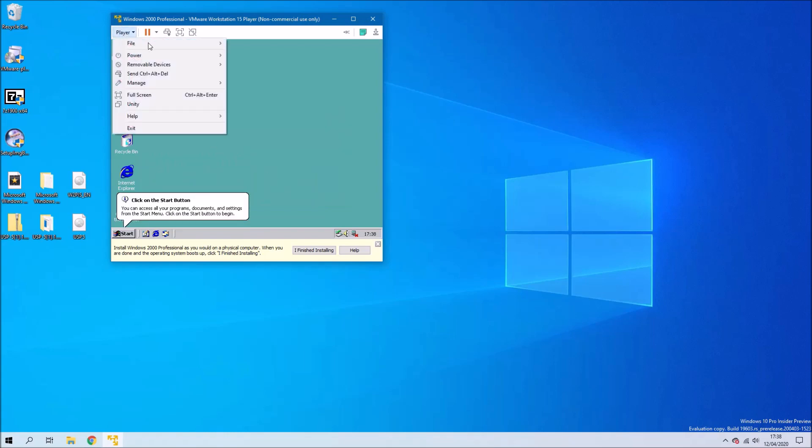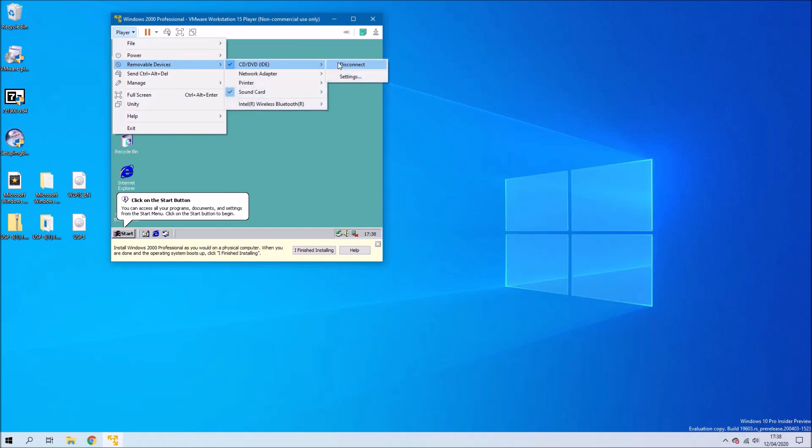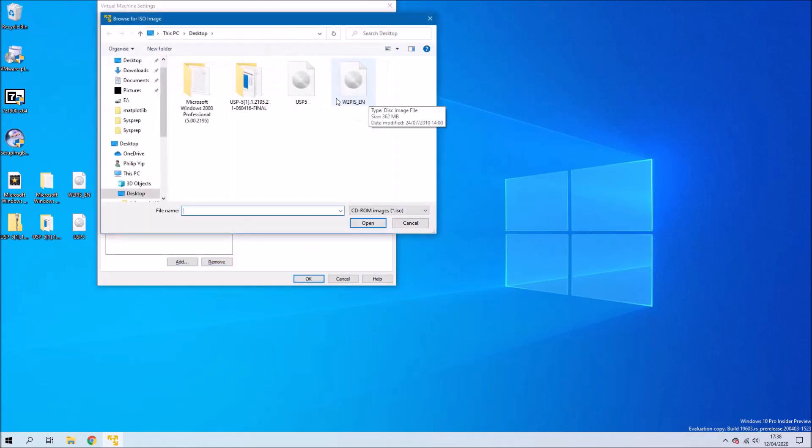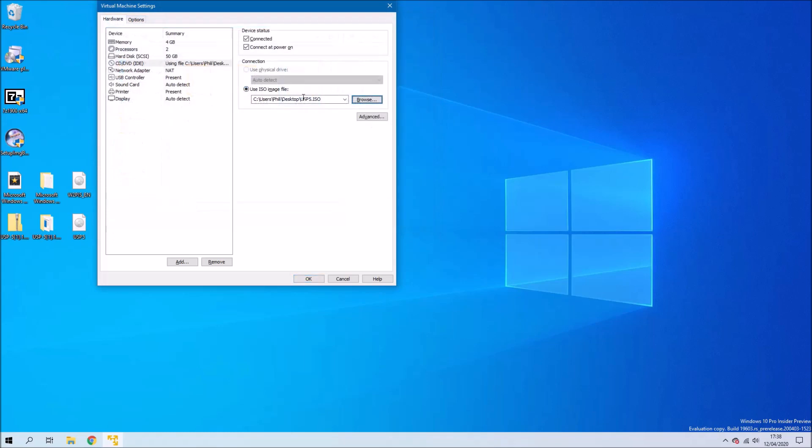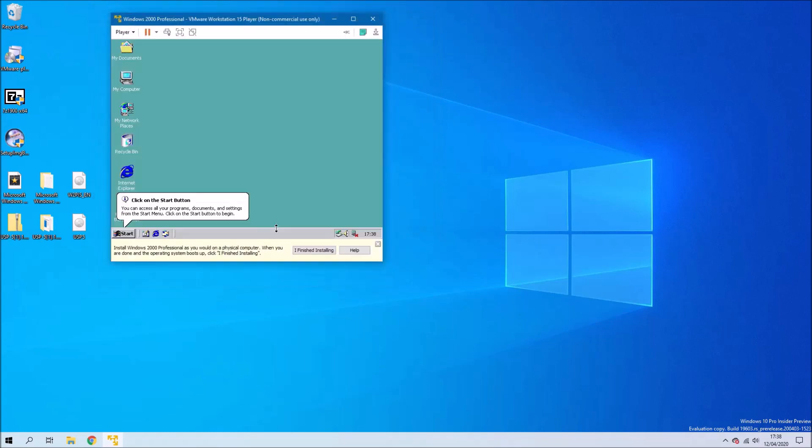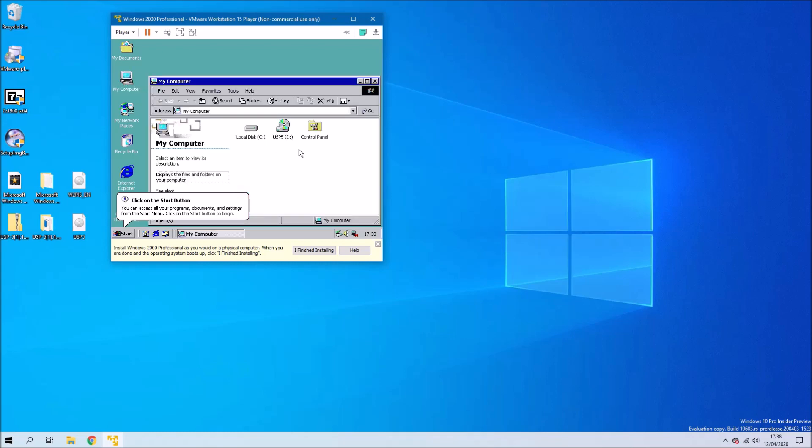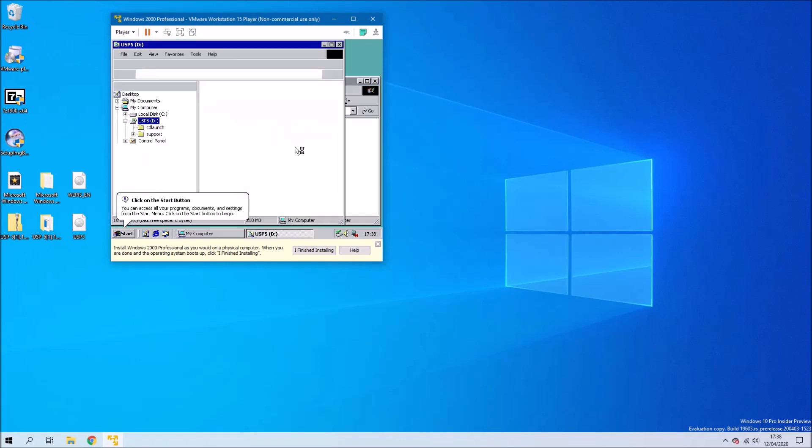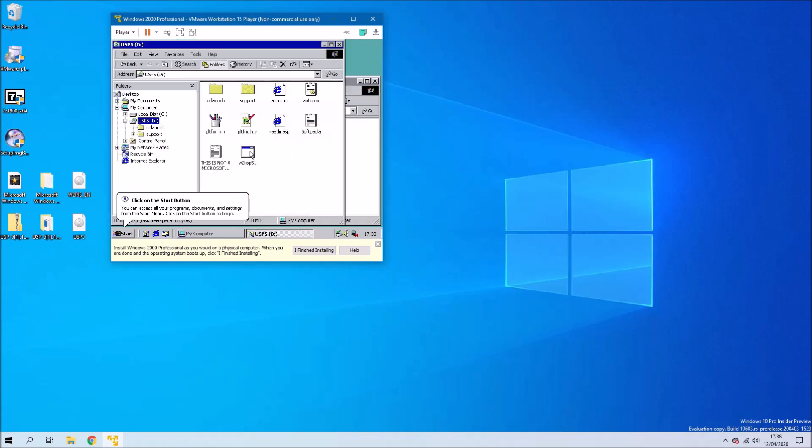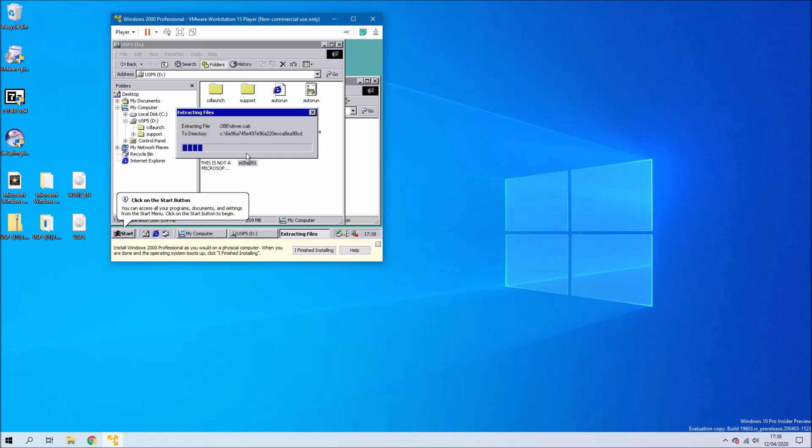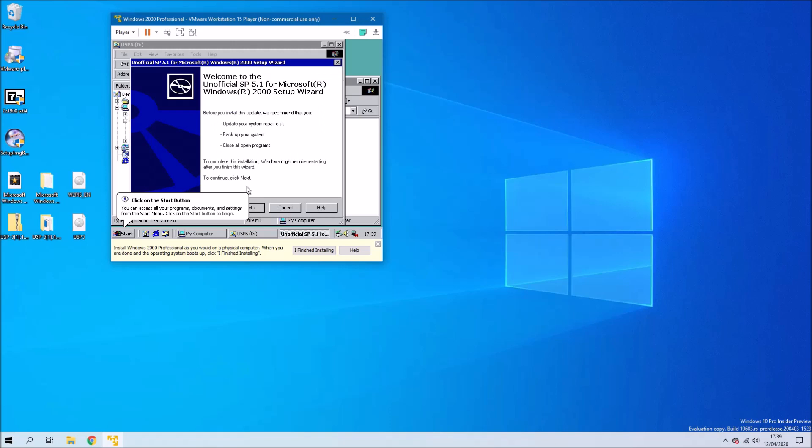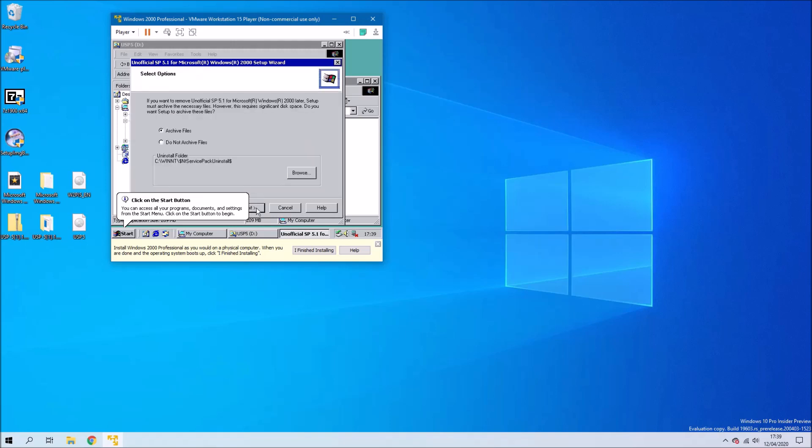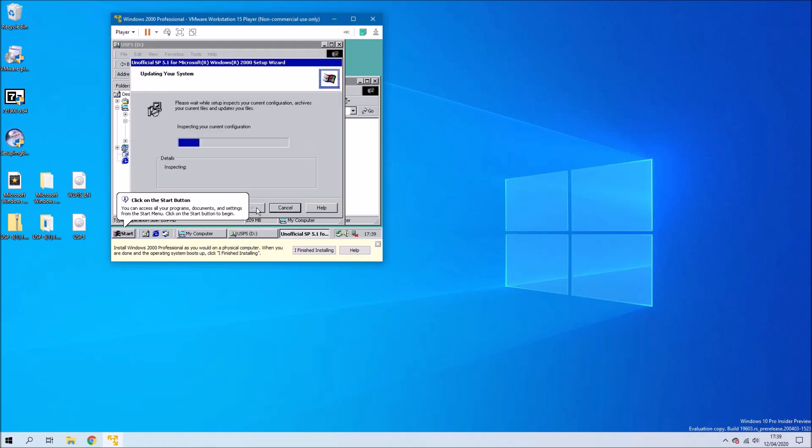We're going to need to go to player, removable devices, CD DVD, and then we're going to need to select settings and change the ISO to the one we created with the unofficial service pack. Now we can open Windows Explorer and we can right click the optical drive and we can select explore and go ahead and install this unofficial service pack. We can accept the agreement, select next and go ahead with the installation.